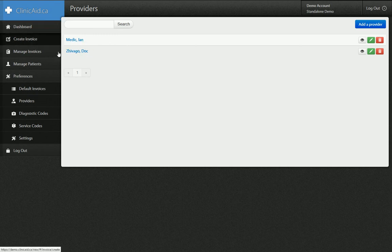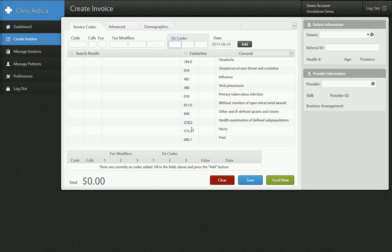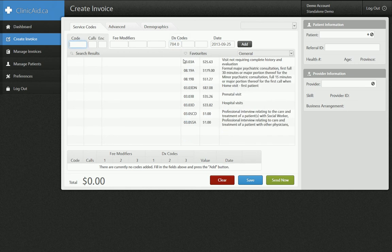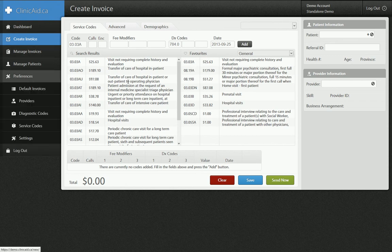The second thing — if I go to the create invoice form — is you'll notice I have these sets of favorite codes here on the right-hand side. When I put my cursor into the code box, the favorite codes are showing up. When I put my cursor into the diagnostic box, my favorite diagnostic codes are showing up. Those are really easy for quick picking. If I just click headache, it slides into the box. If I go into the code box and select 03.03A, it slides into the box. Setting up these favorites can be done in the preferences section as well.